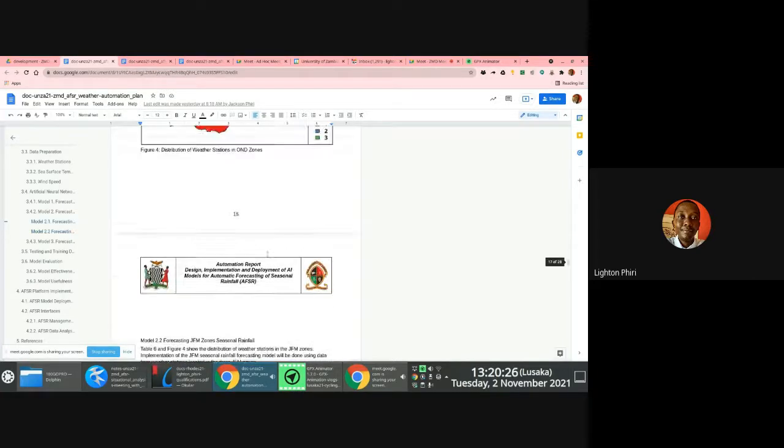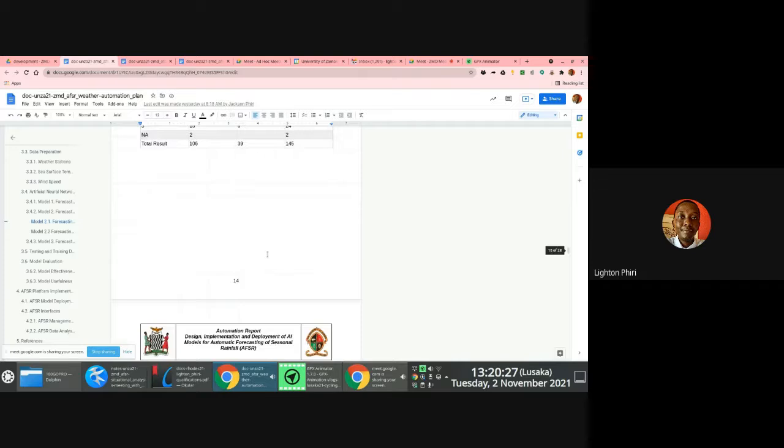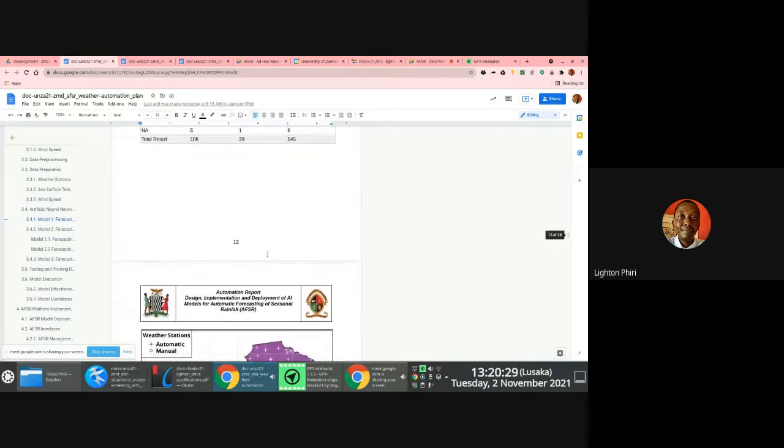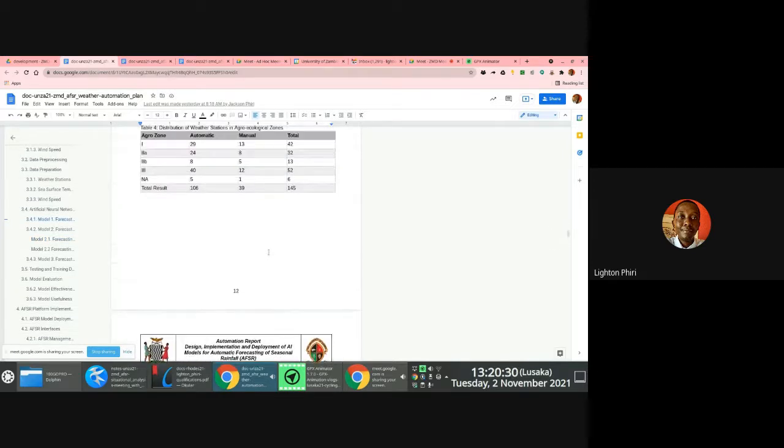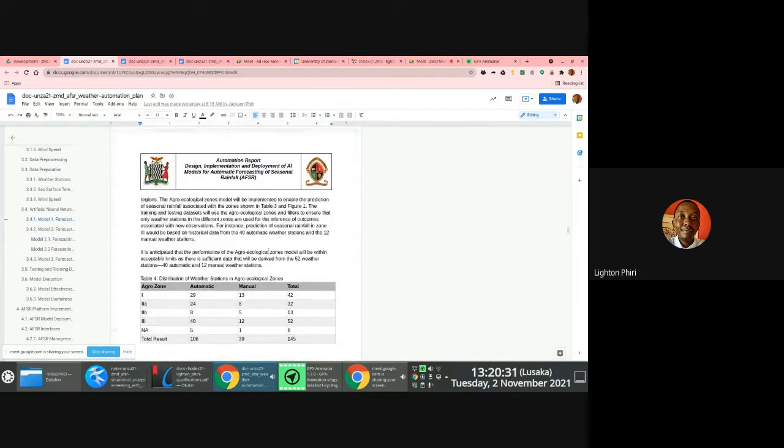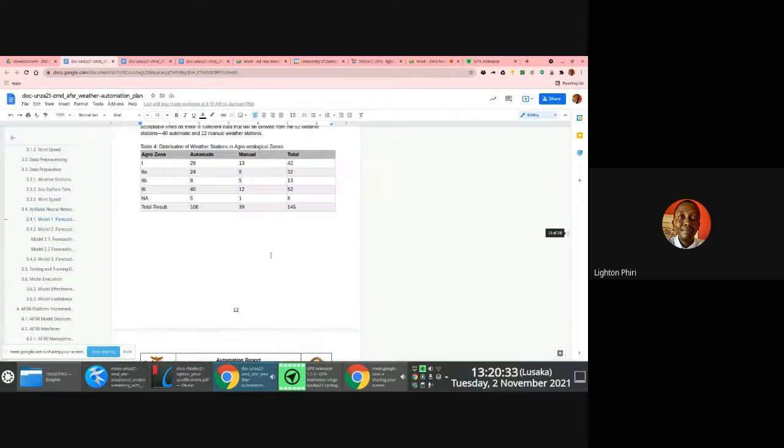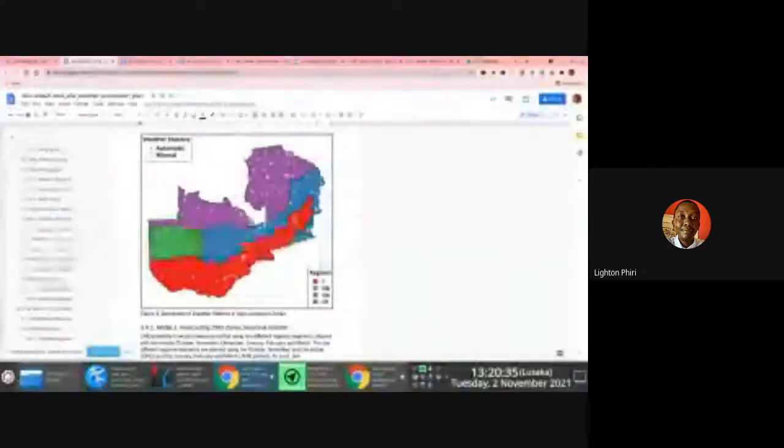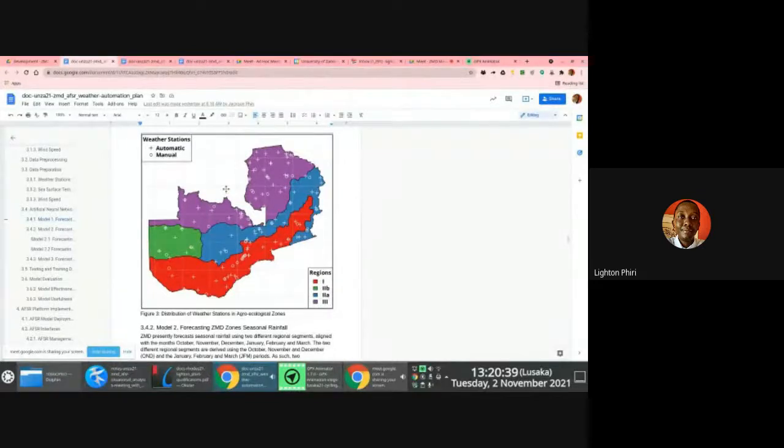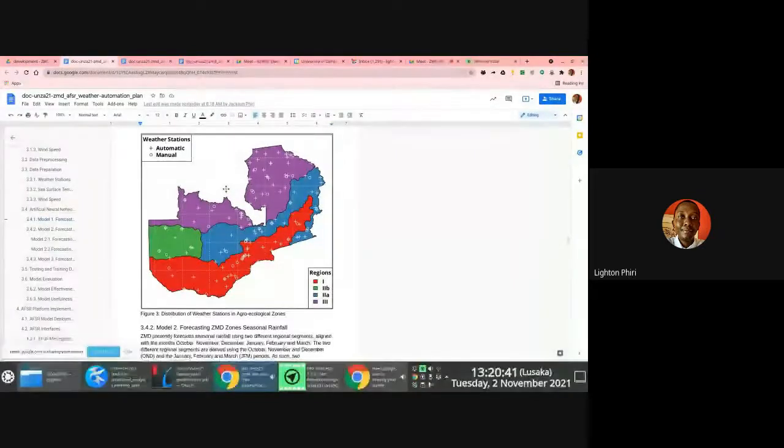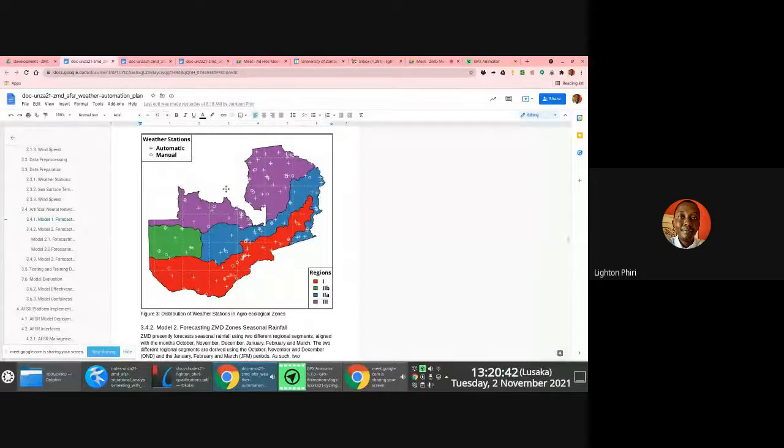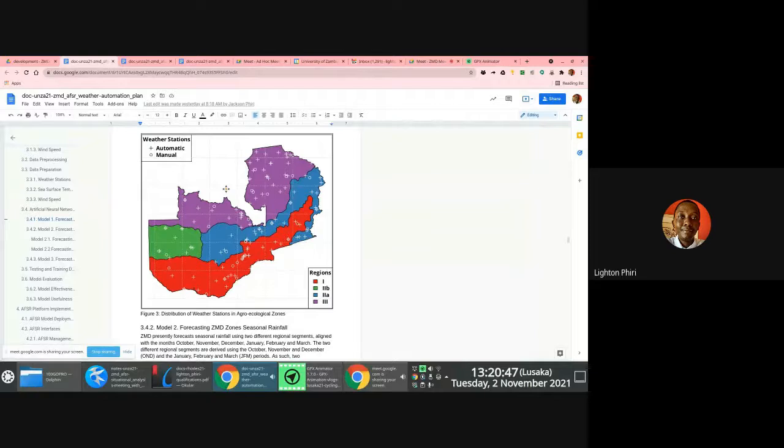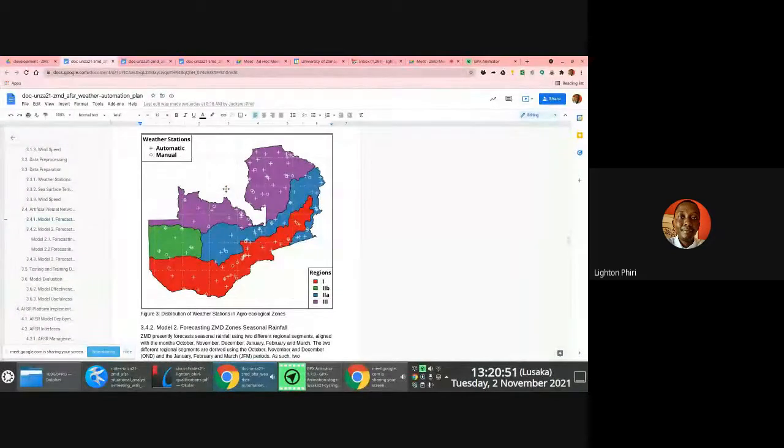But in addition to this, there are so-called agroecological regions, right? These are static really. So we have these four regions here. So we want to implement a separate model that will enable ZMD to be able to focus weather based on these regions if they wish to. Although they explicitly stated that what they currently use are the in-house models.